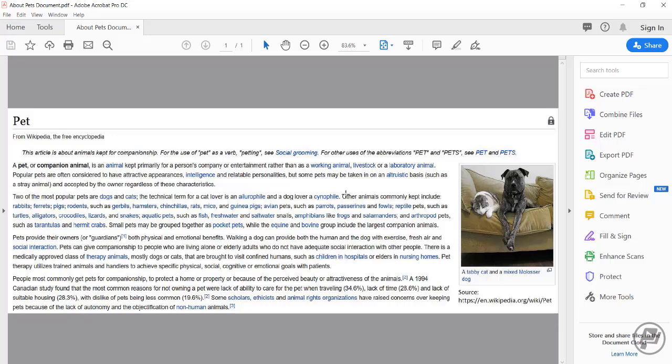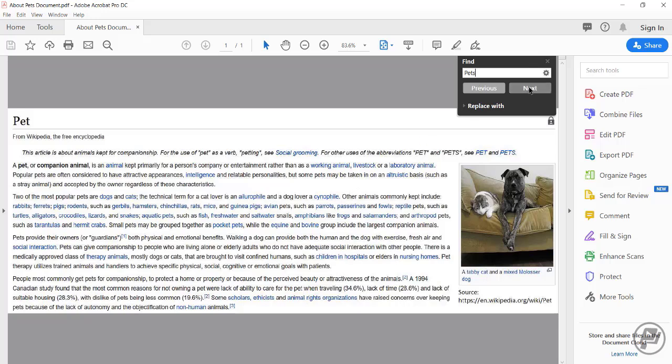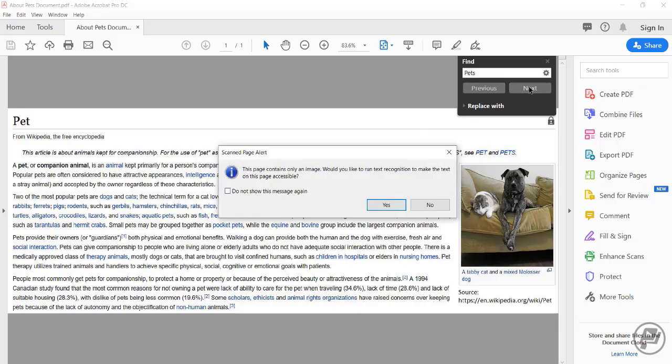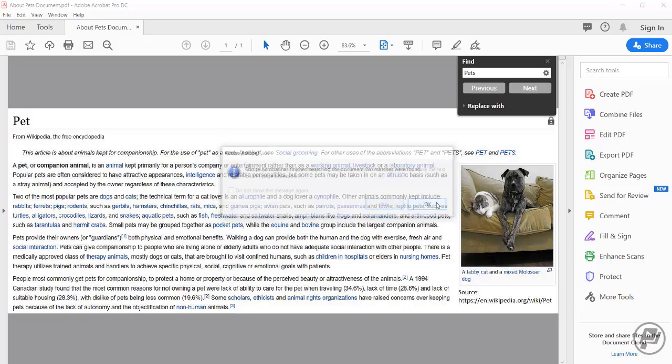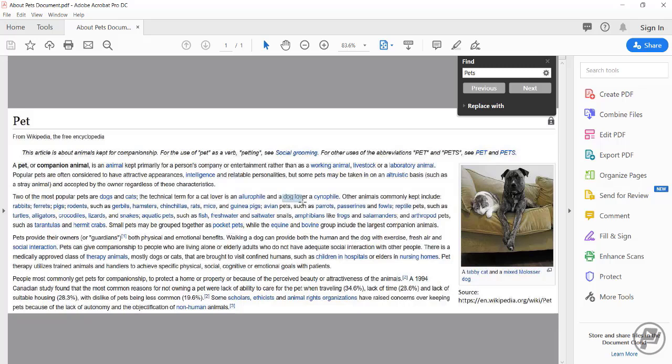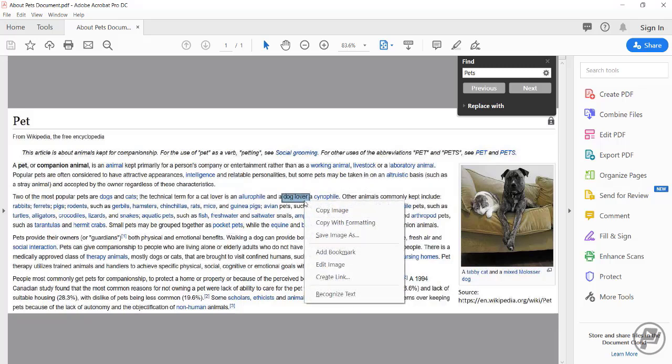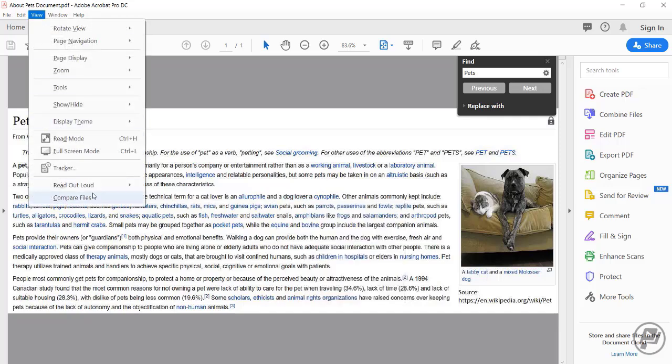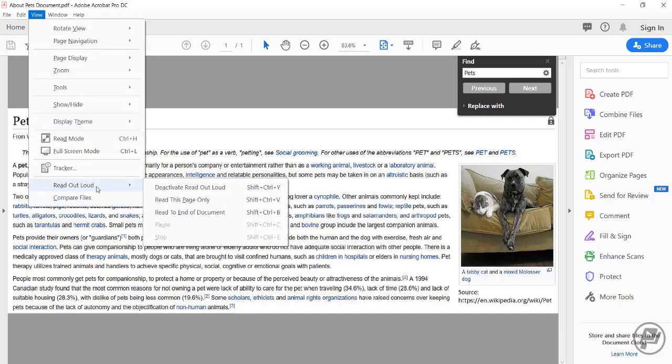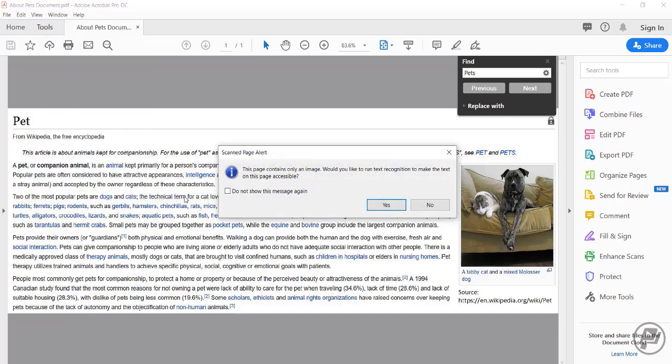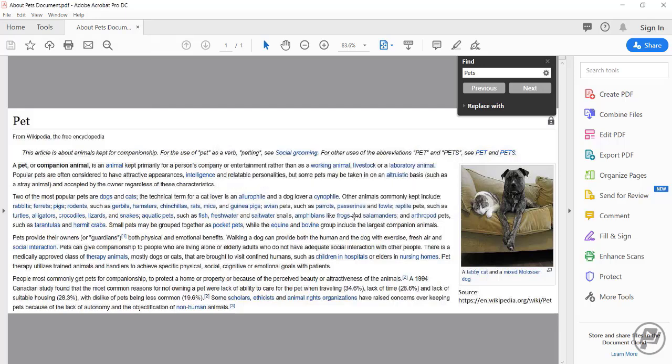Notice aside from reading the document, I'm limited to what I can do with the document. For example, I cannot search within the document. When I tried, I get a message that said this page contains only an image, would you like to run text recognition to make the text on this page more accessible. I'm going to go ahead and click no for now. Similarly, I cannot copy the text. When I try to do that, I only have the option to copy the image. I also cannot use the read out loud function. I got the same this page contains only an image message when I tried. If I want to use any of these functions, I will need to perform an OCR on my PDF document.